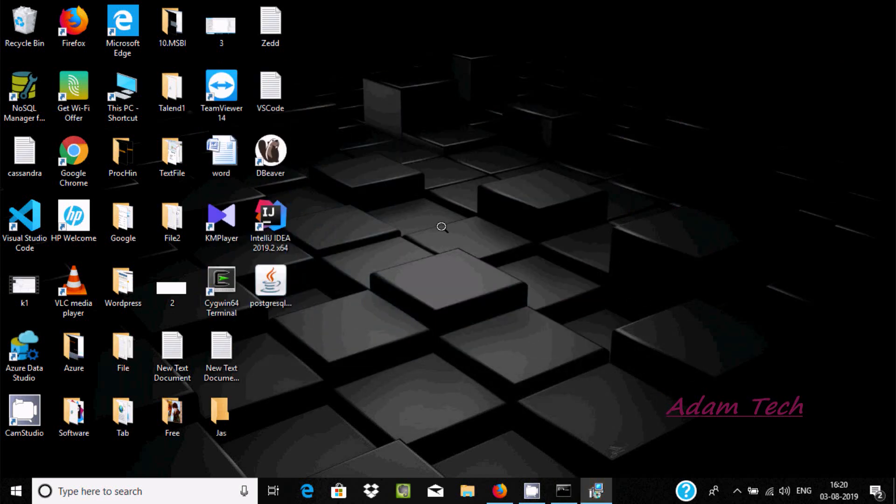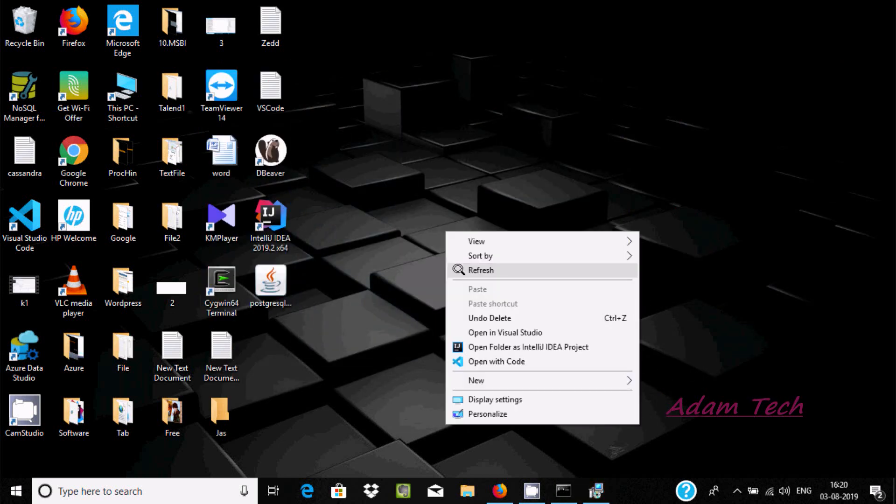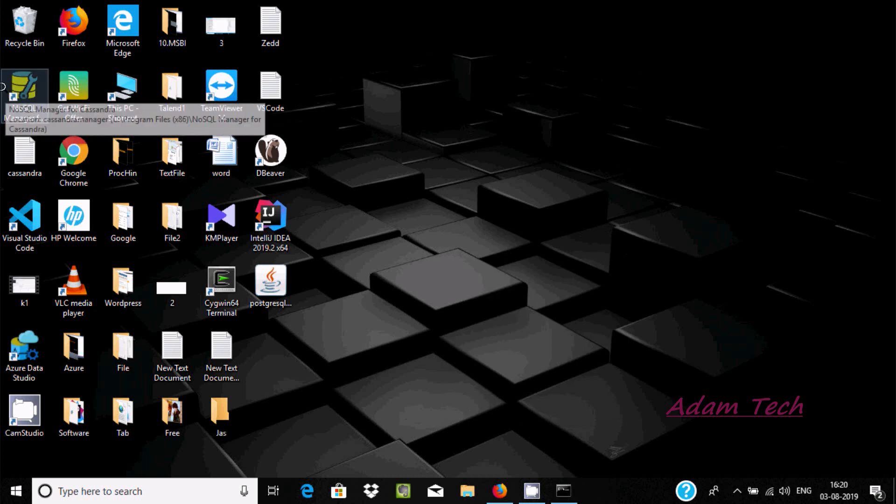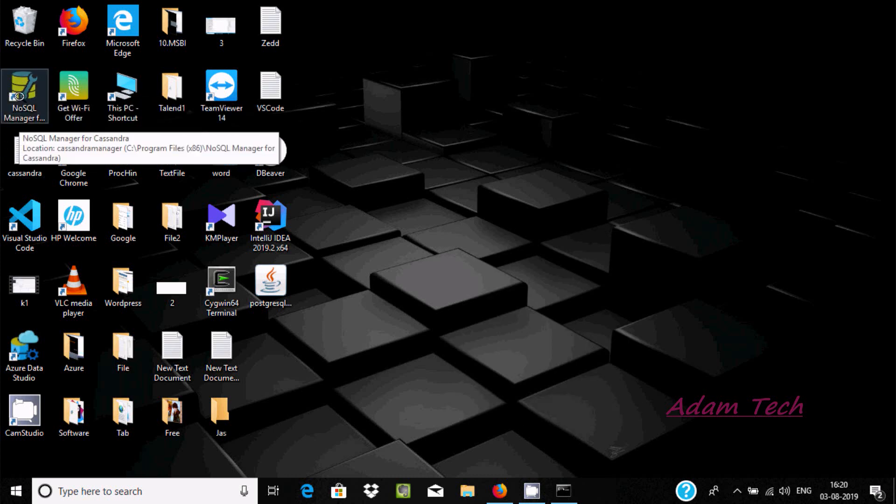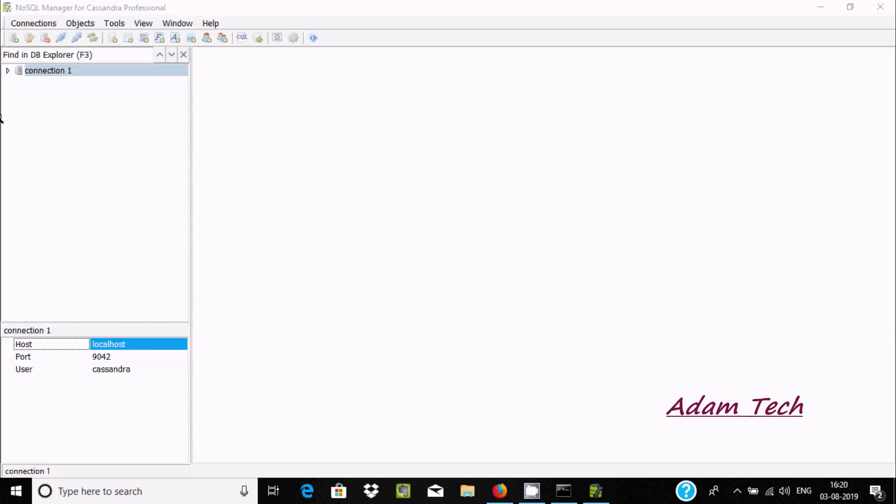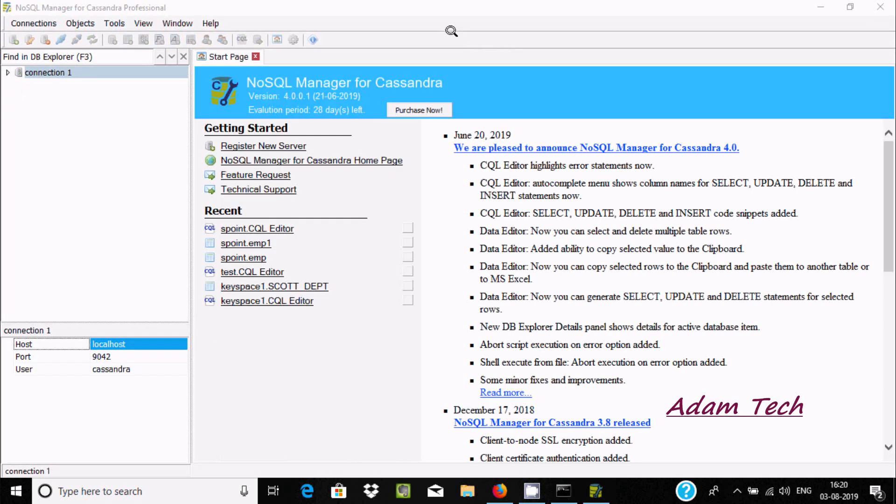An icon has been created for NoSQL Manager for Cassandra. It's now open. You can create a new connection.